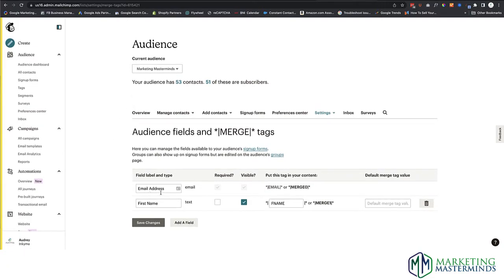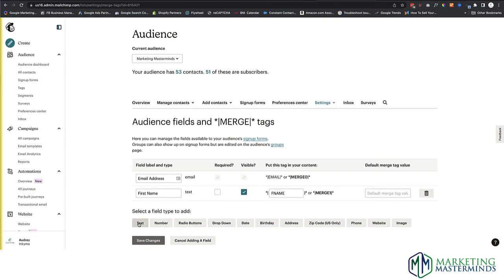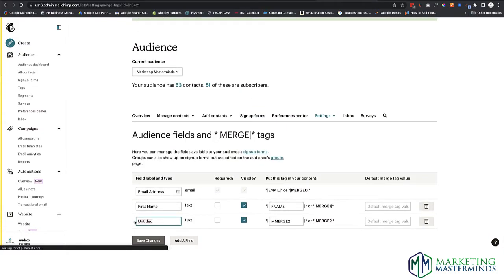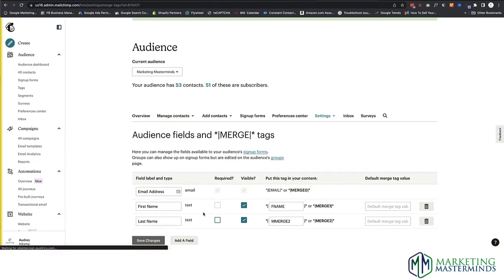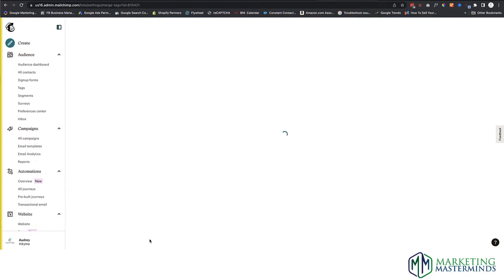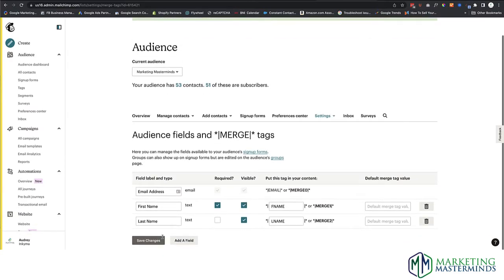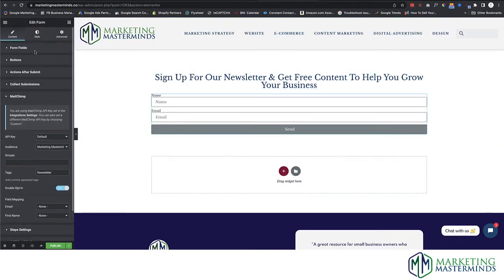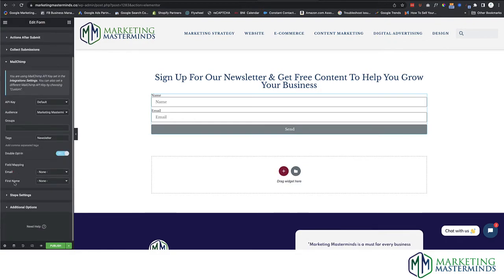You'll see that Email Address is always required and visible, and First Name is a text field formatted correctly. Let's say you want to add Last Name — you can come in here, add a new field, it's text based, give it a title, set it as visible, and you can decide to make it required. Follow the nomenclature and then make sure you hit Save. Now that you know your fields are mapped, you can add a Last Name field to the form if you want — just make sure those fields are set up in MailChimp first.